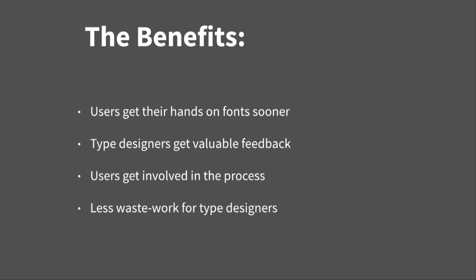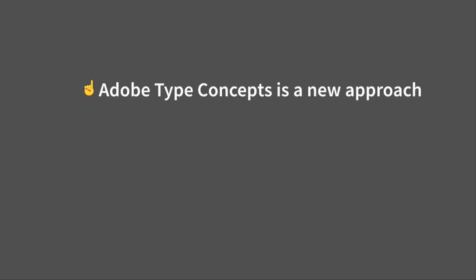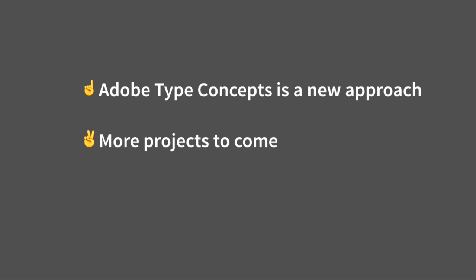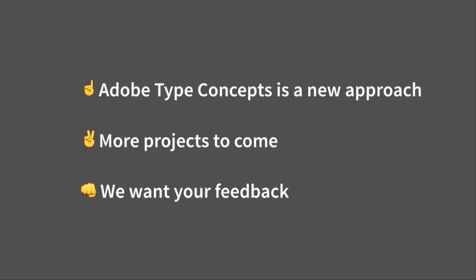And, so, just to wrap up, the three things for you to take away from this presentation, if you just want three. So, Adobe Type Concepts is a new approach. There are more projects on the way. And, by the way, one thing that needs to be clear is that ATC is not meant to replace our traditional method. It's just a way to complement it. And, most importantly, we want your feedback. Okay? That's it. Thank you.